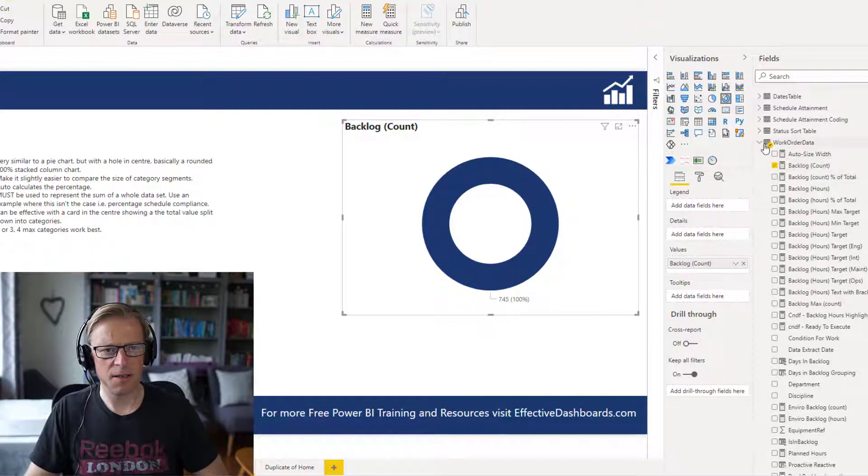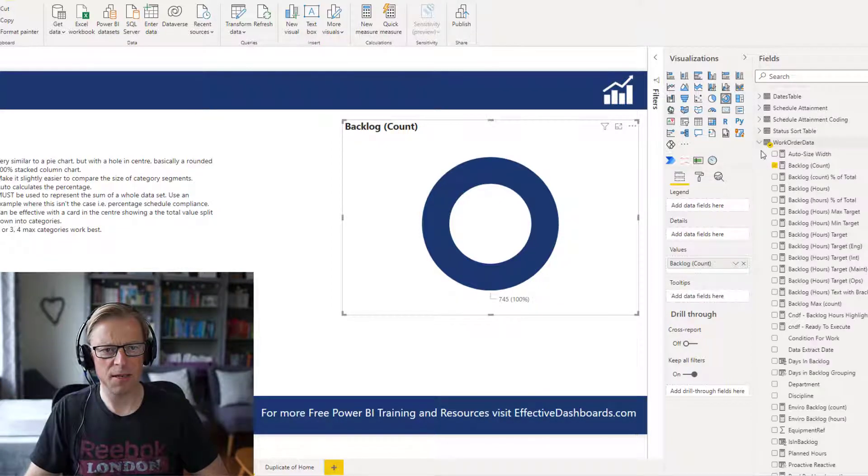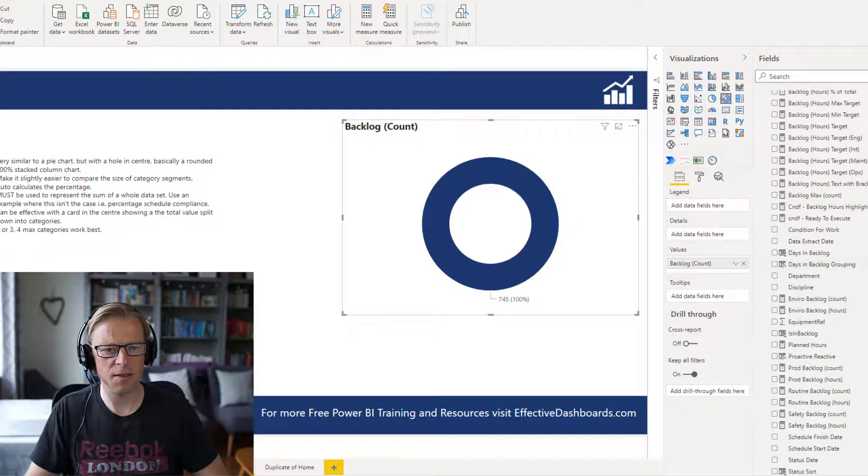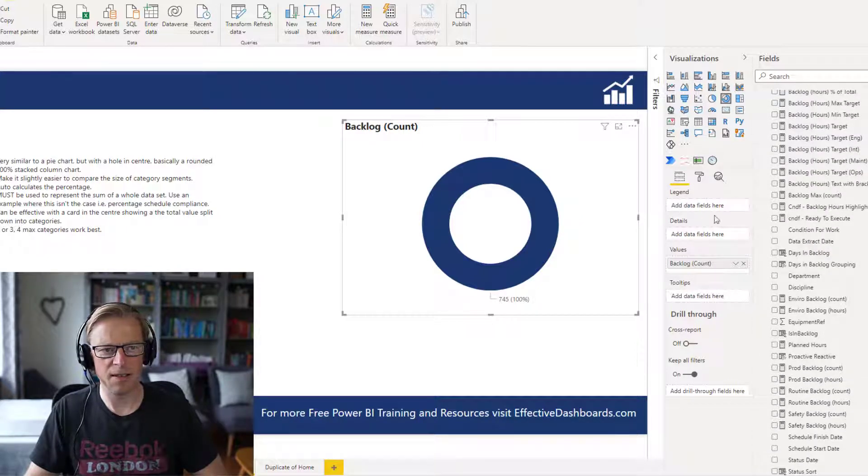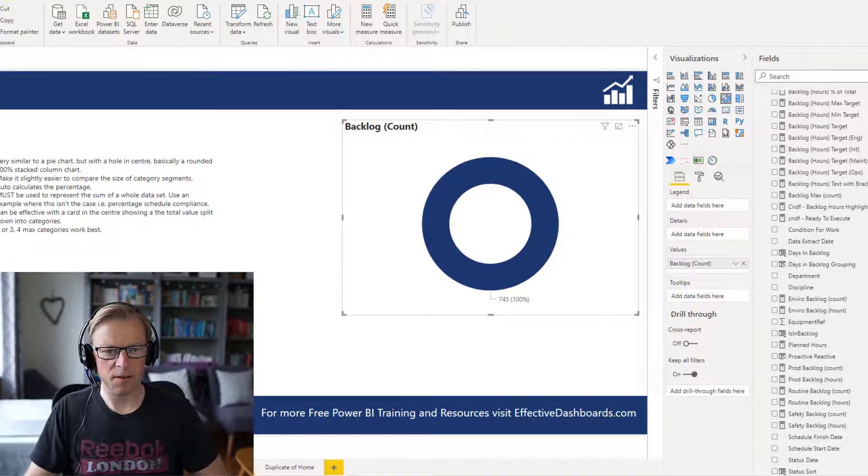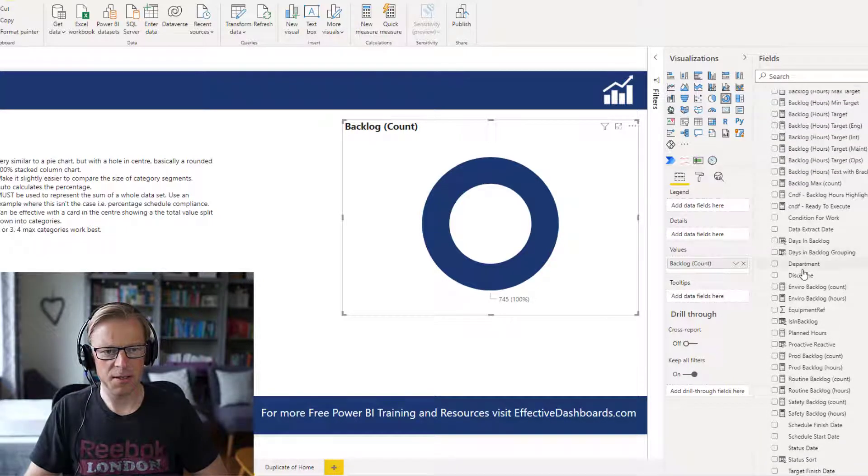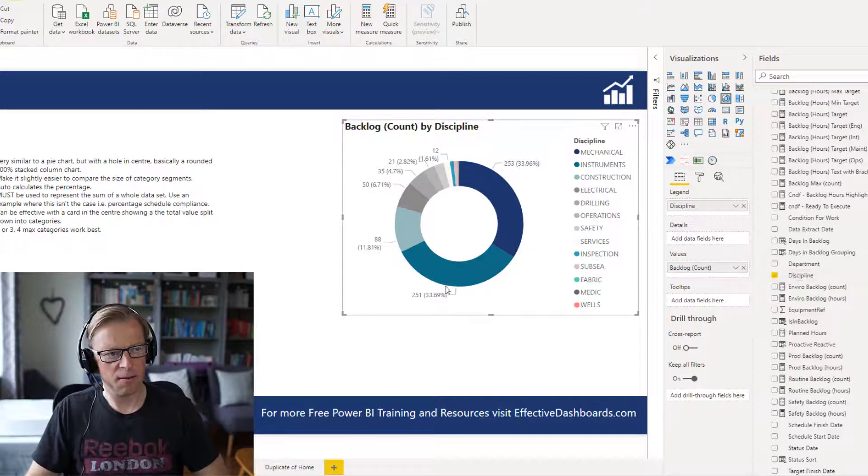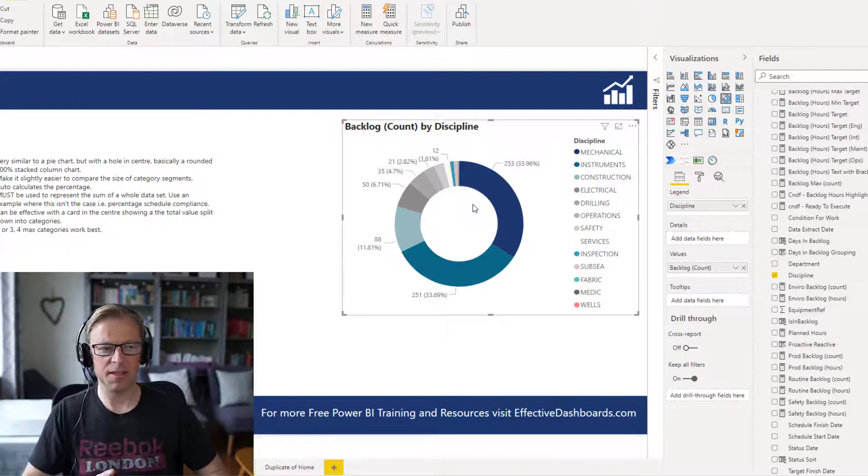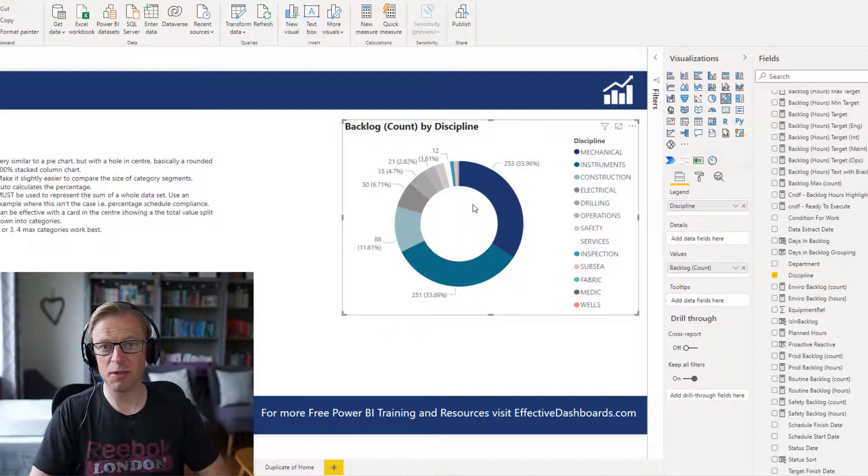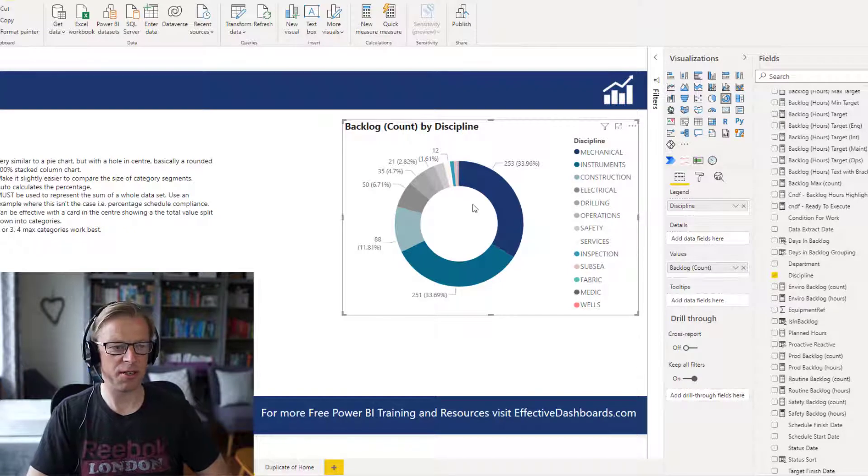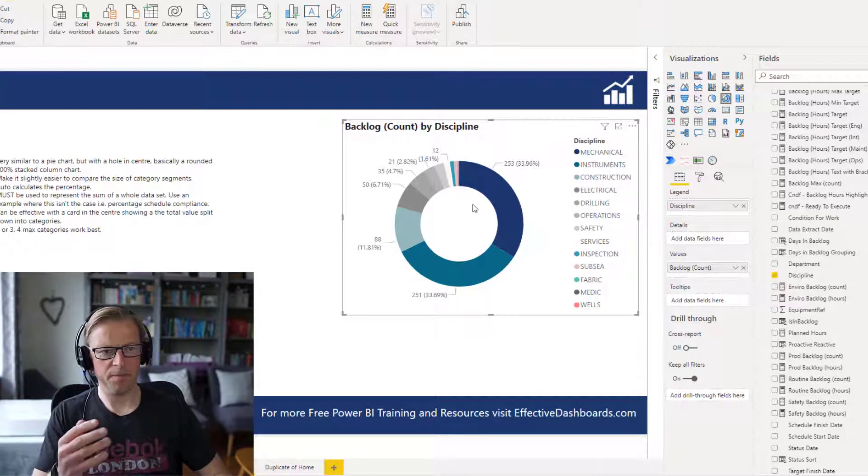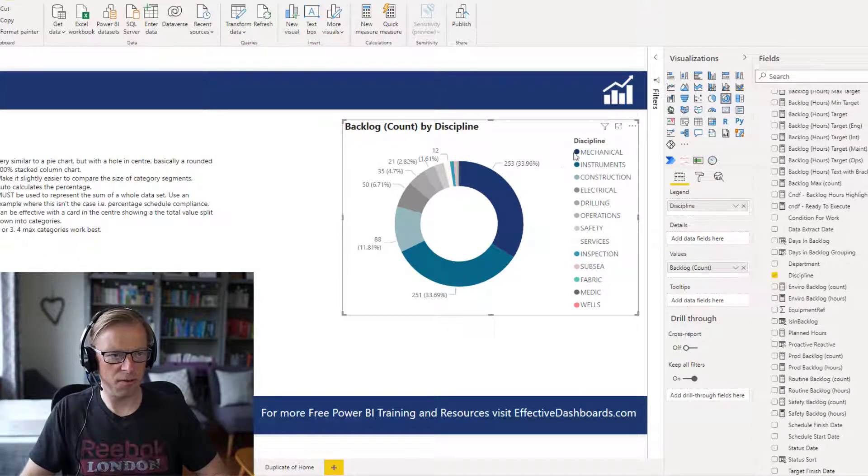The first thing I'm going to talk about is how not to use the legend. Now let's go and add in this discipline here. Now what's happened here, and this is an example, same rules apply to a pie chart, where we've just got far too many values in the category. We've got all of these values here, and they're all kind of squeezed up into this section here.